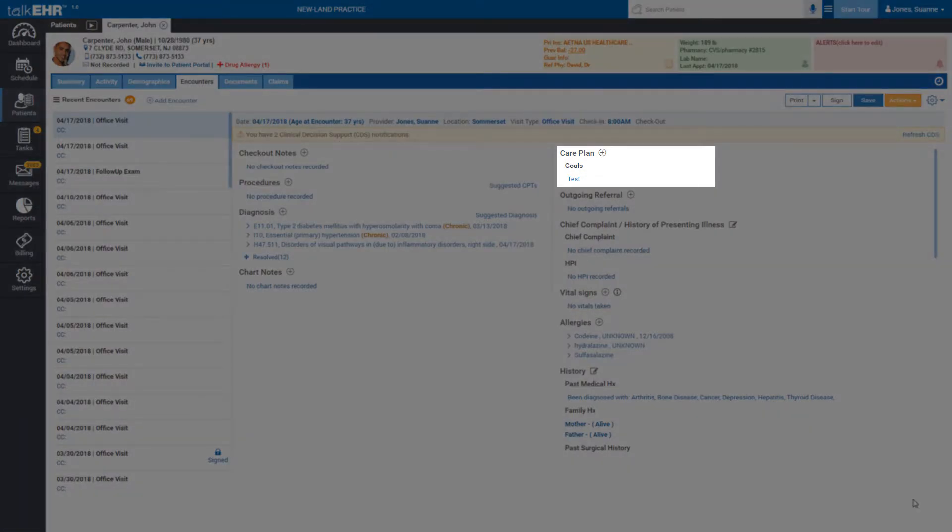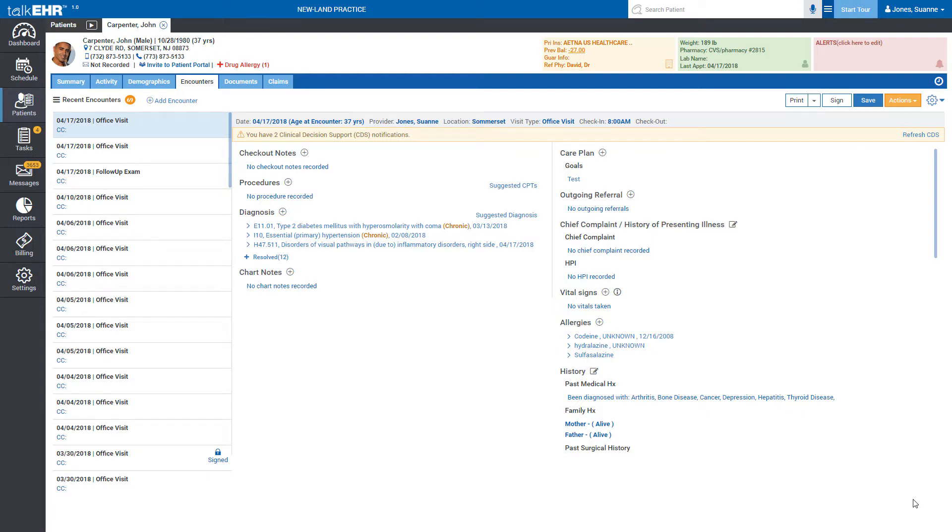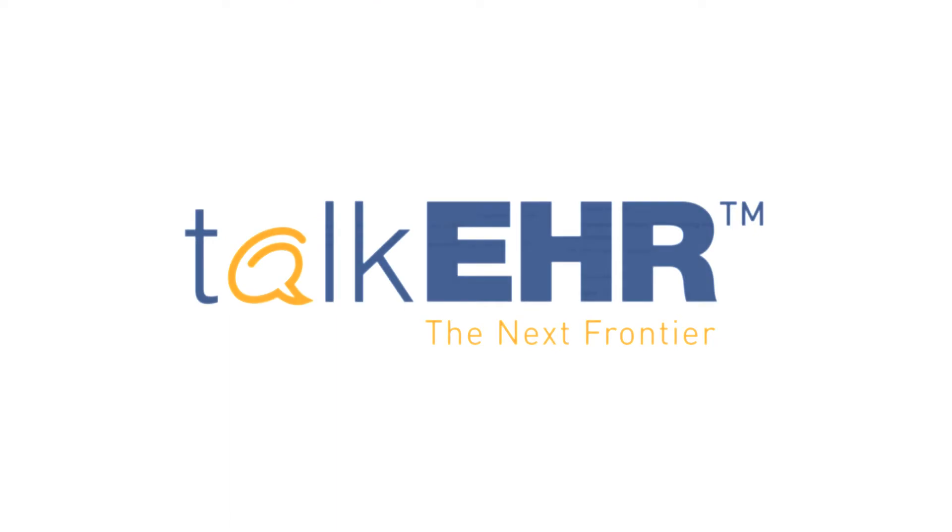care plan is now added to its section. In the same way, you can add multiple care plans to the same account as per your needs. That's it, you have successfully added a care plan to your patient's record. If you